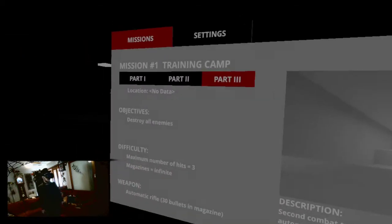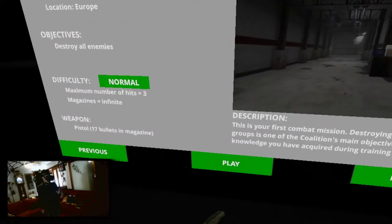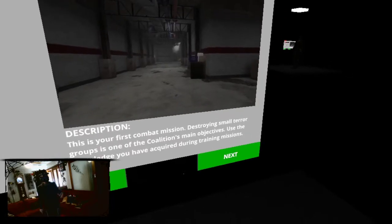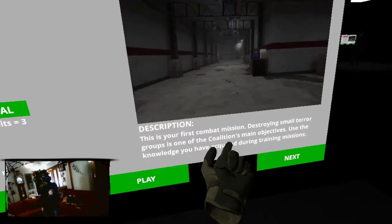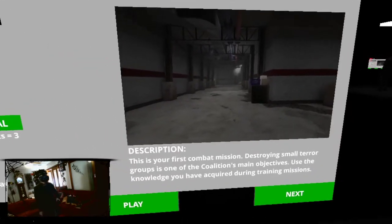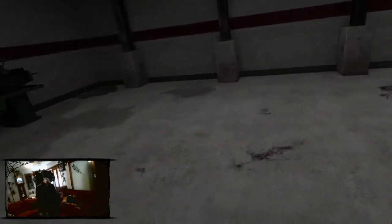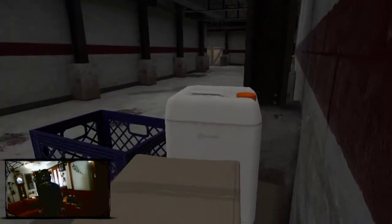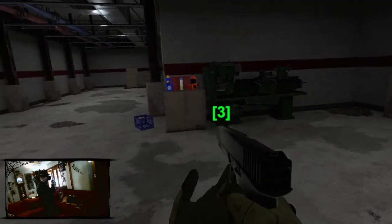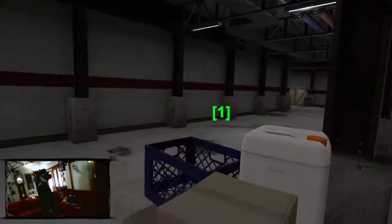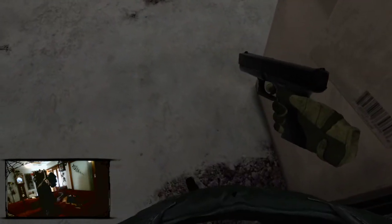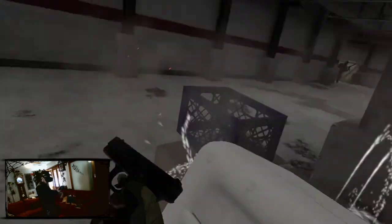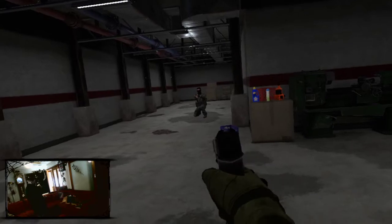Bang, bang. Next mission. This is your first combat mission. Destroying small terror groups is one of the Colin main objectives. Use the knowledge you have acquired during training missions. I will play. I didn't read how many bullets I get out of what guns either. But hey, such is life. Ooh. Can I move? Or am I stuck here? Ooh. Oops.